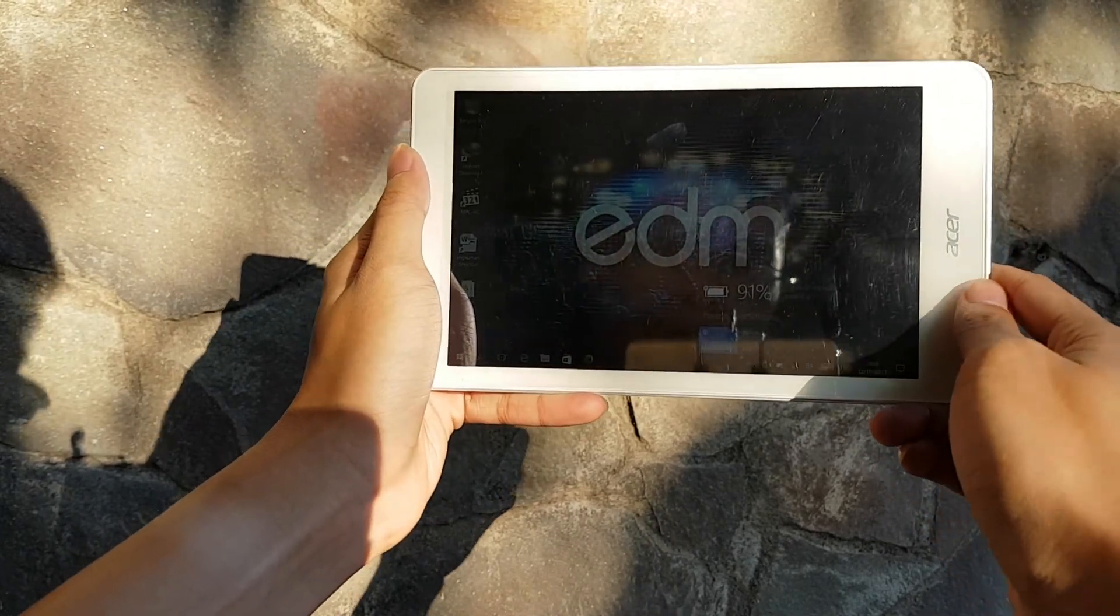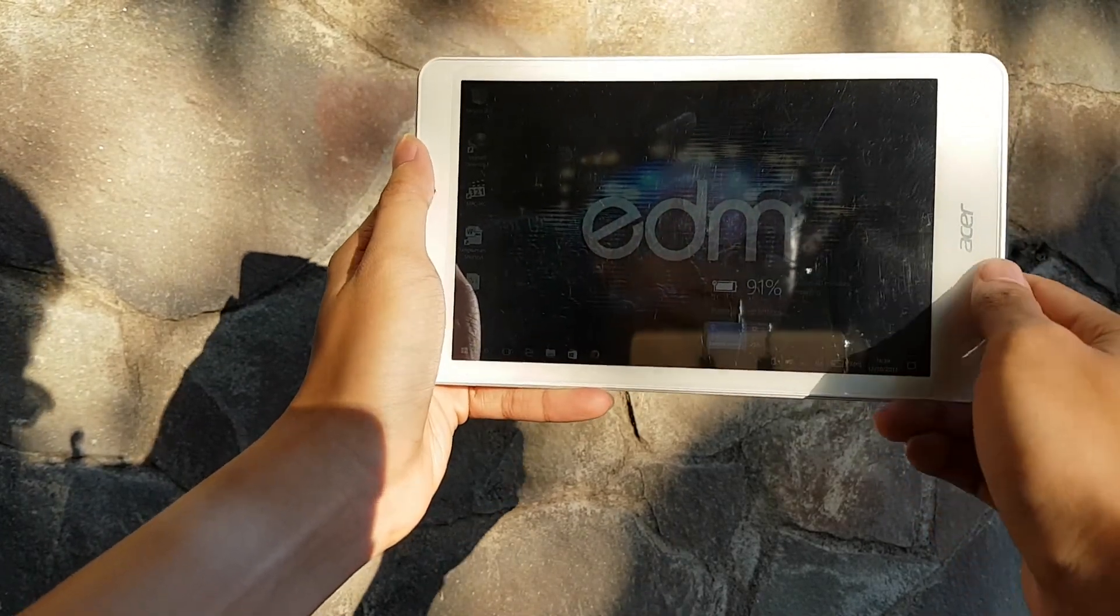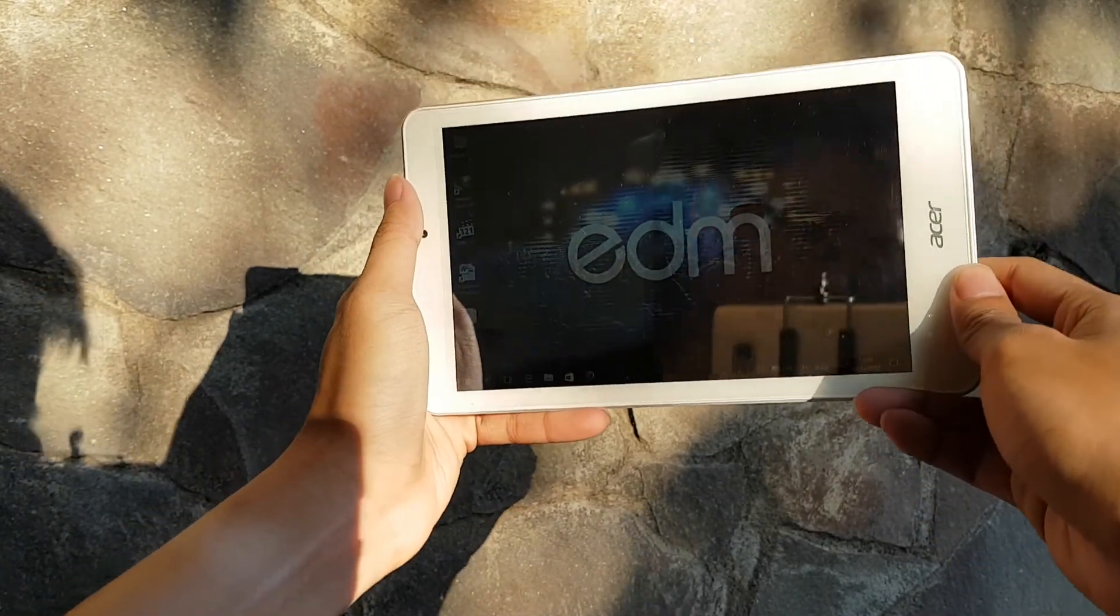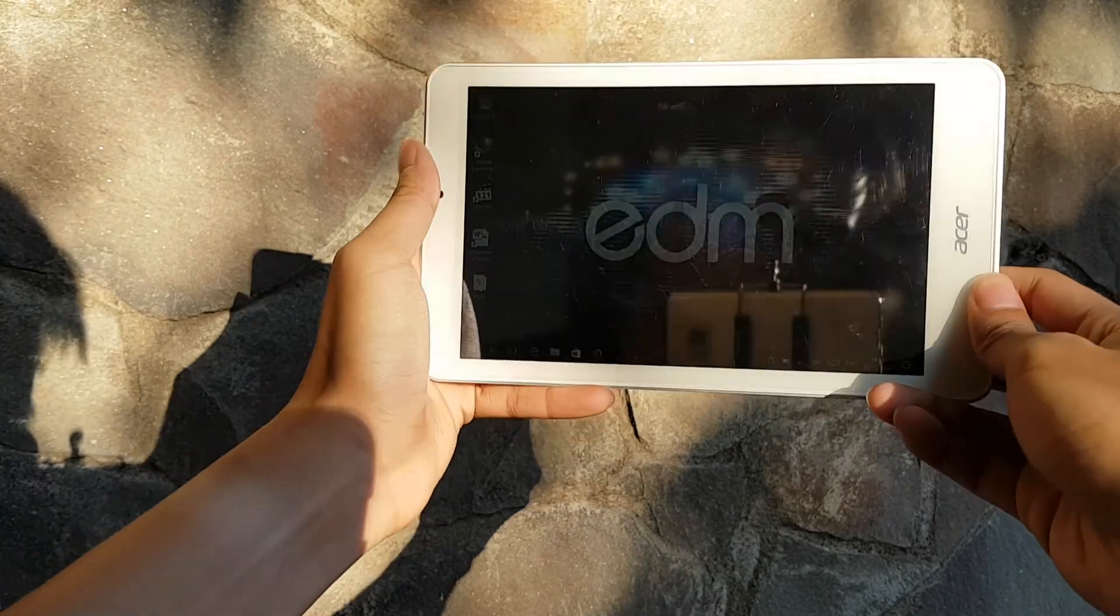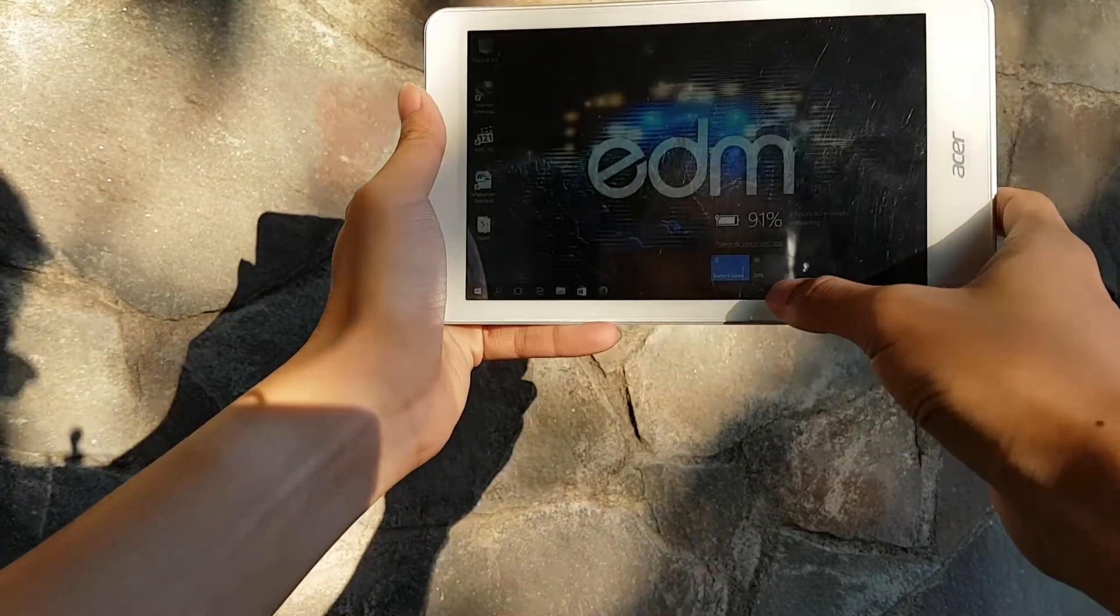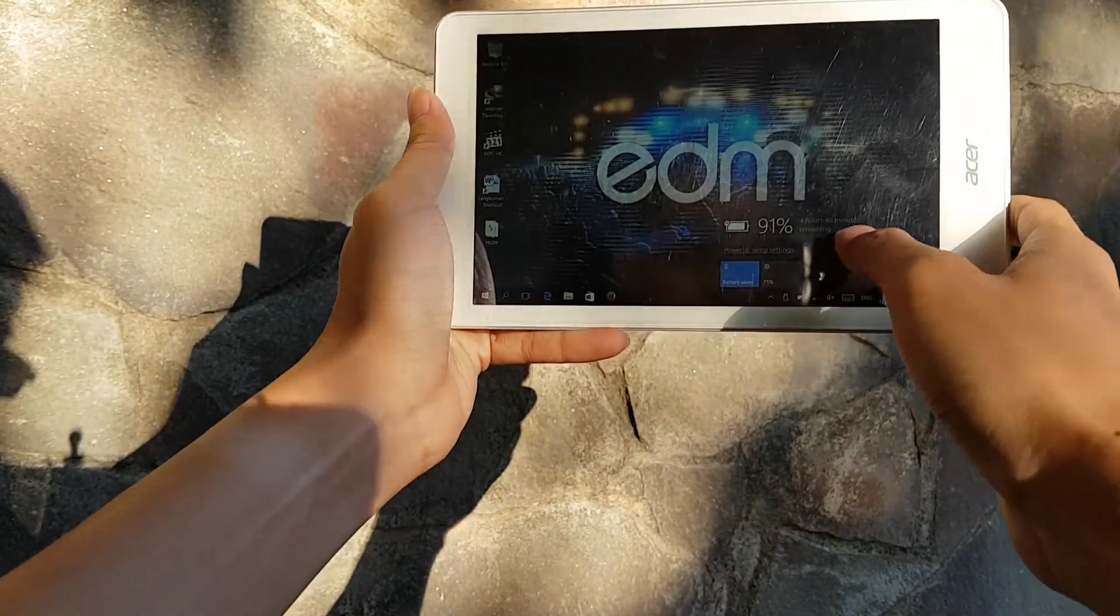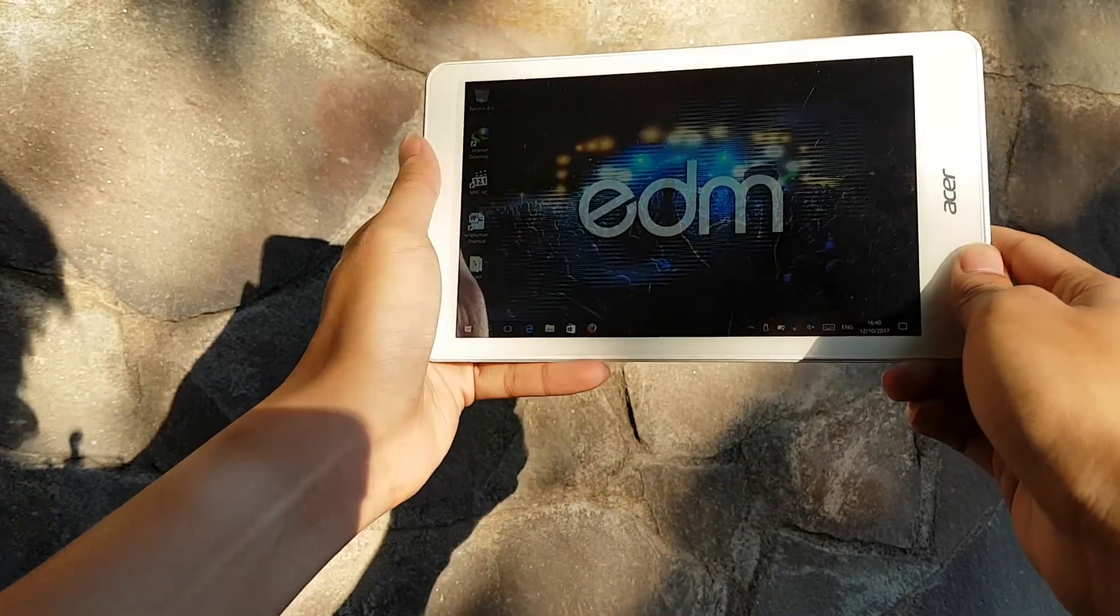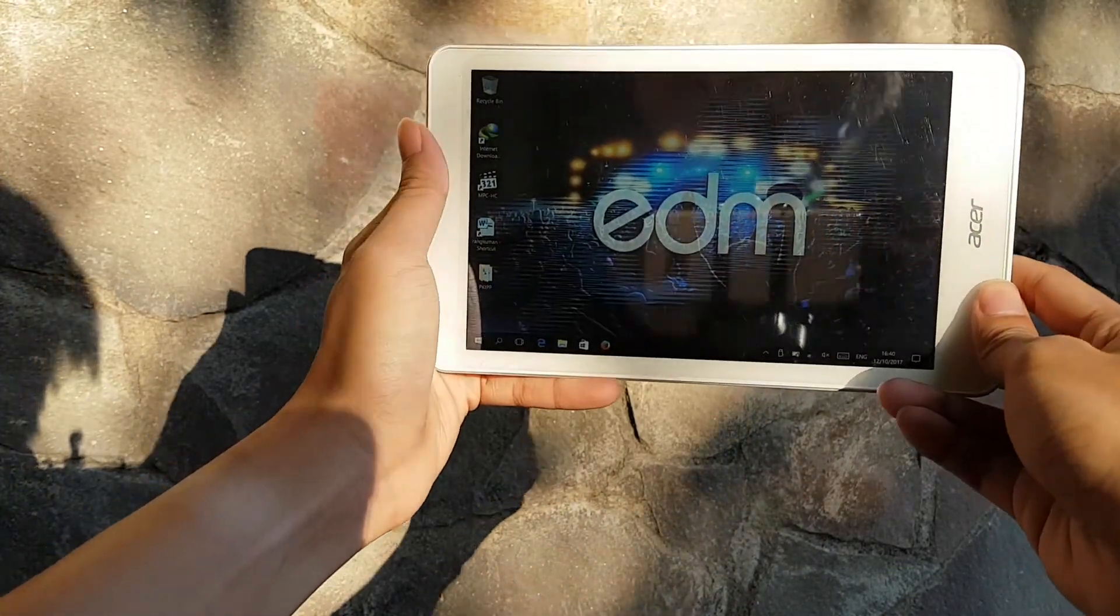For outdoor use, you're going to have to crank up the brightness up to 100% in order to be able to use it. But even then, the 300nit display doesn't feel quite enough, especially under direct sunlight.